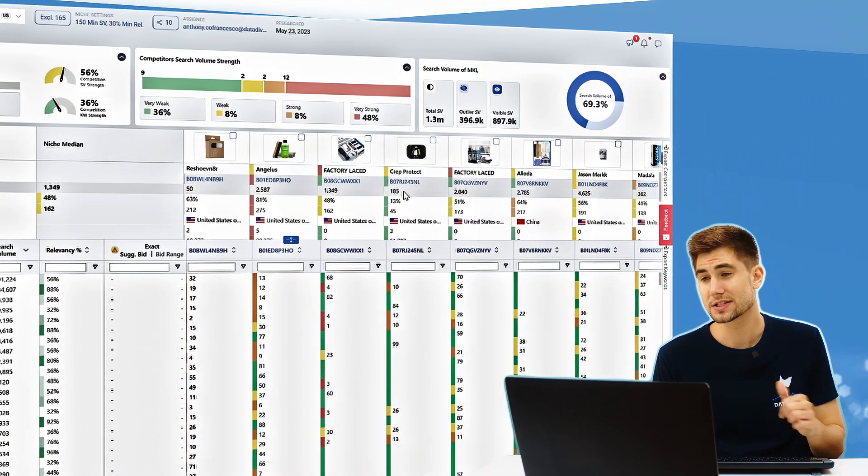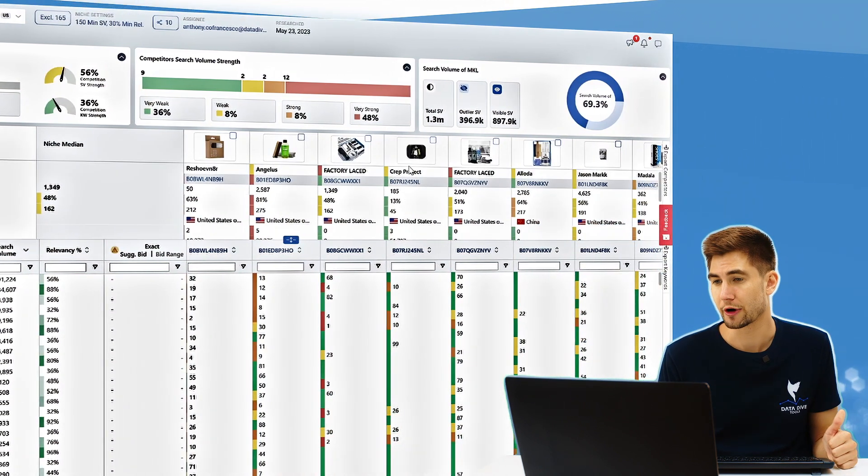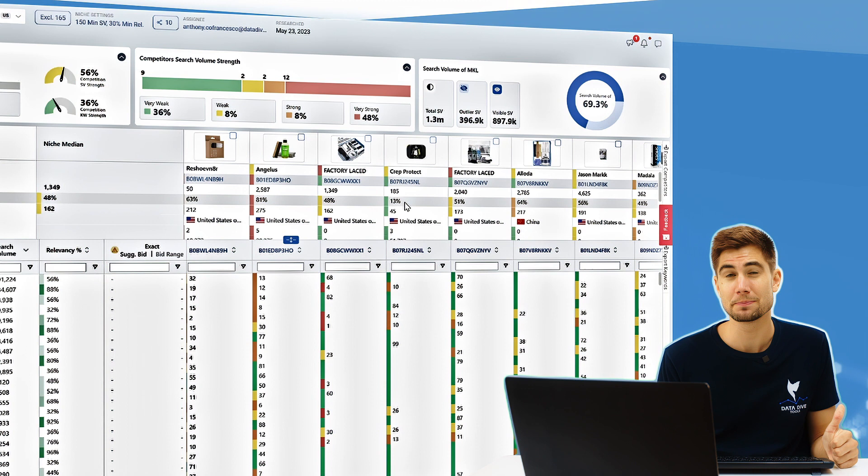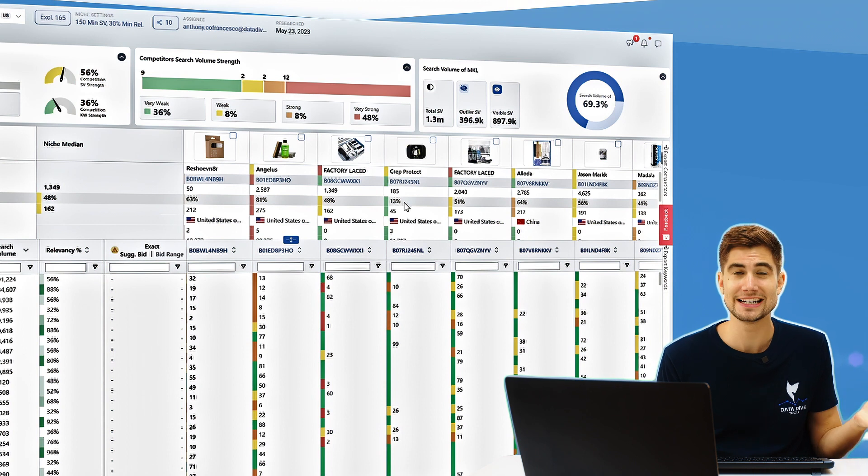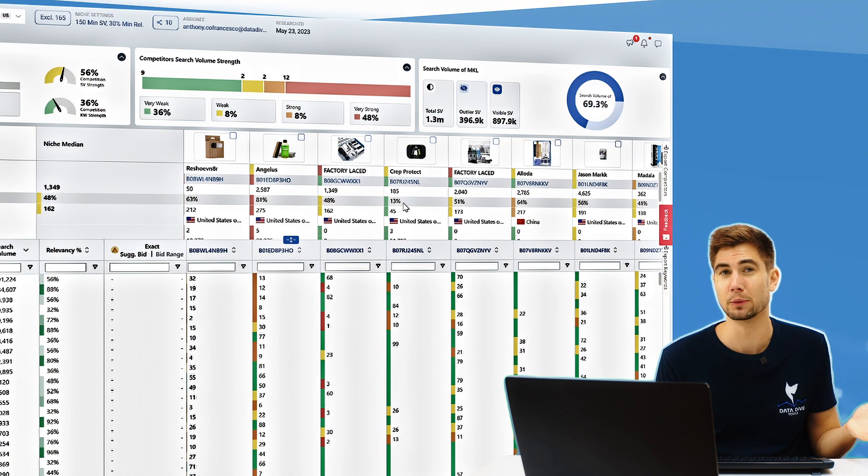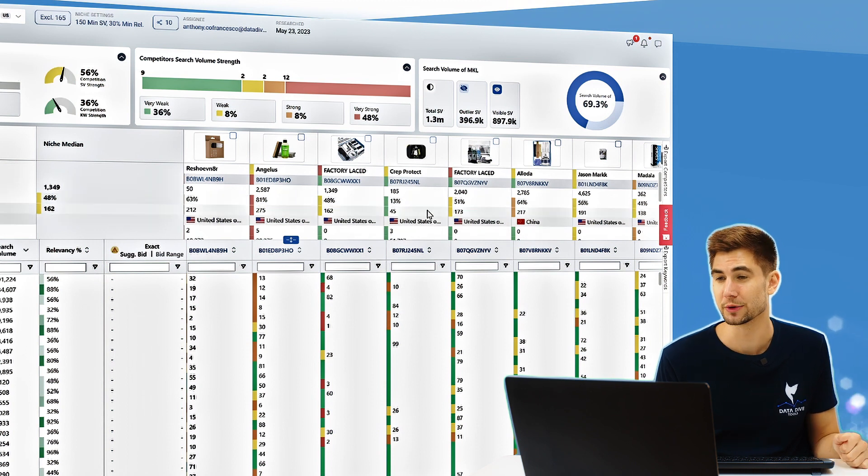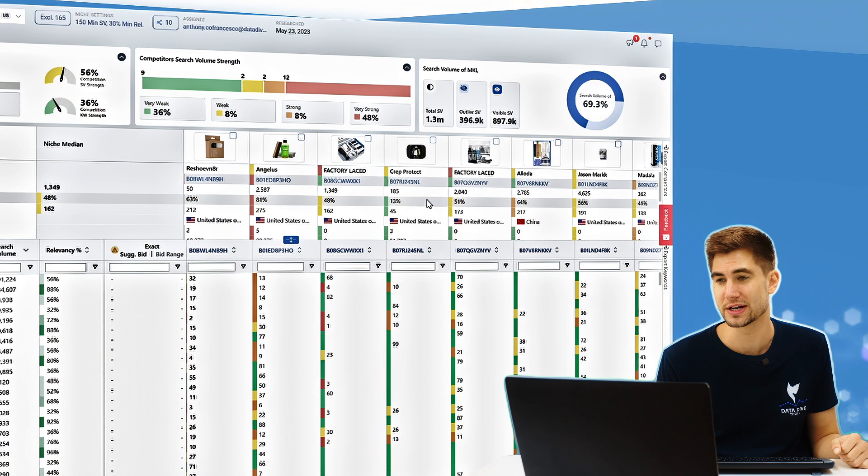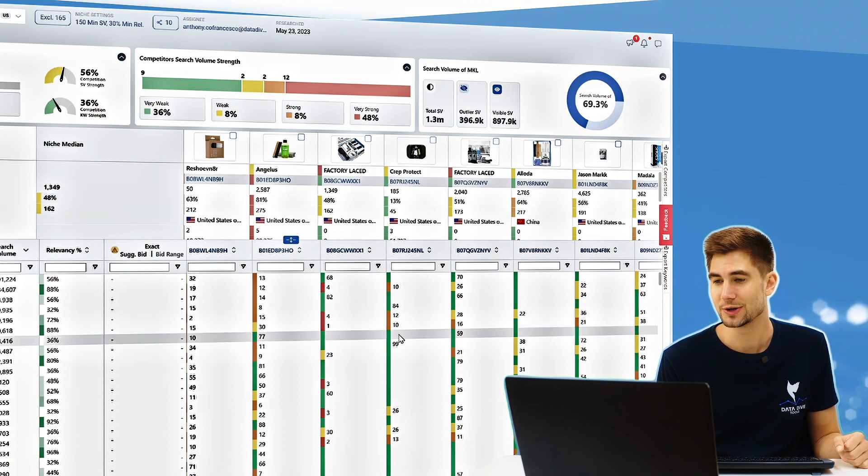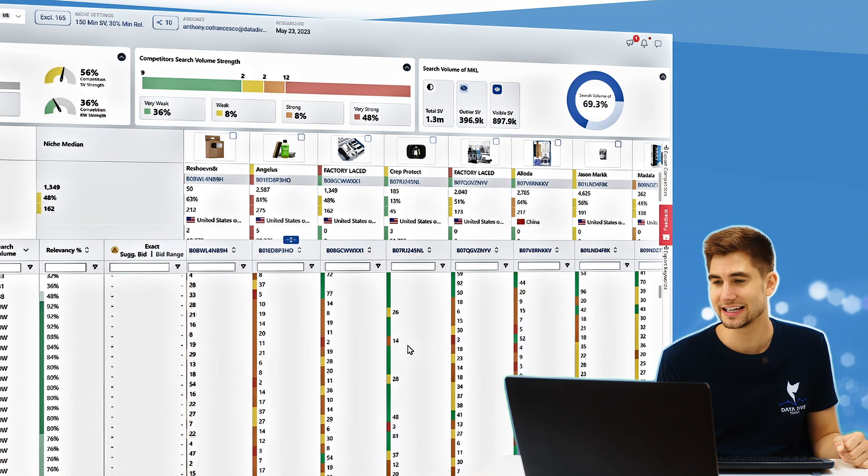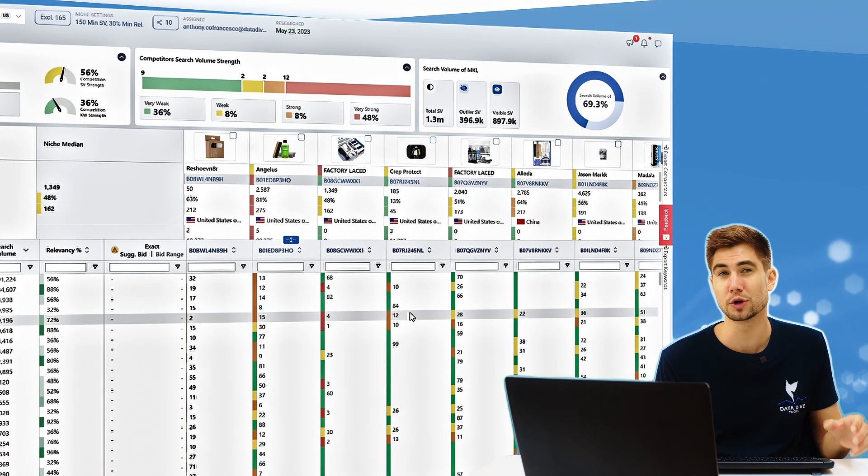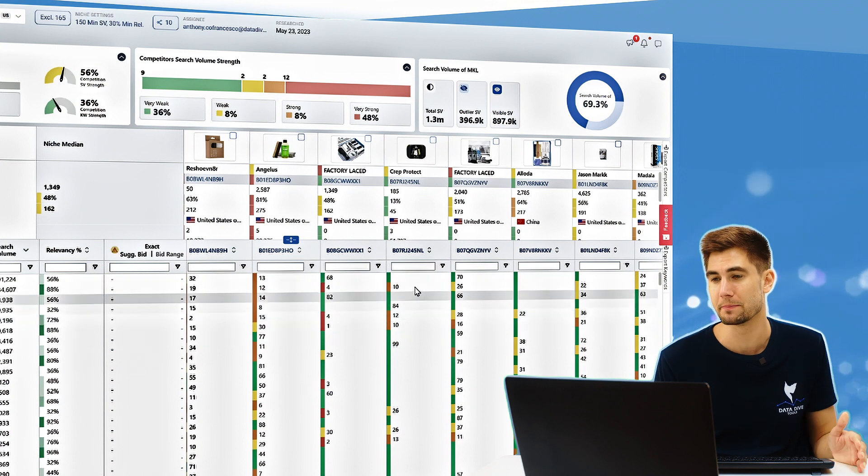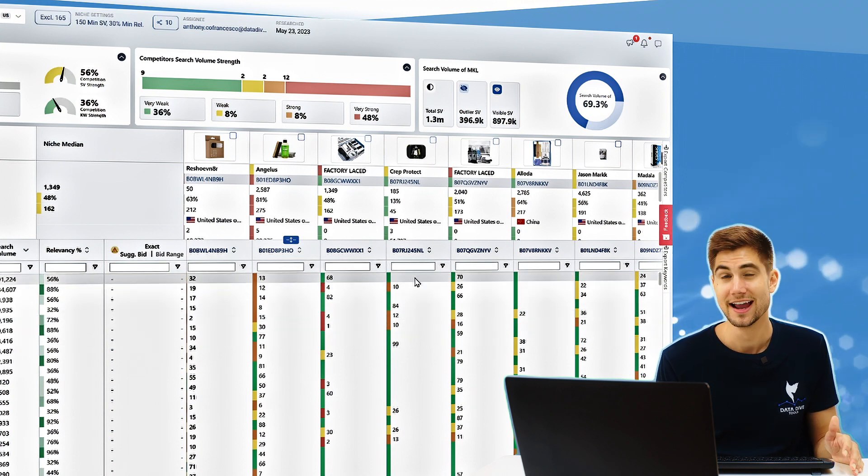So what I'm going to do is I'm going to focus on this brand here, Crep Project. And instead of being ranked on page one for 99% of the keywords in the master keyword list, they're only ranked on page one for 13% of the keywords in the MKL. And you can see that the list here that they have looks very, very different than the one from Pink Magic.